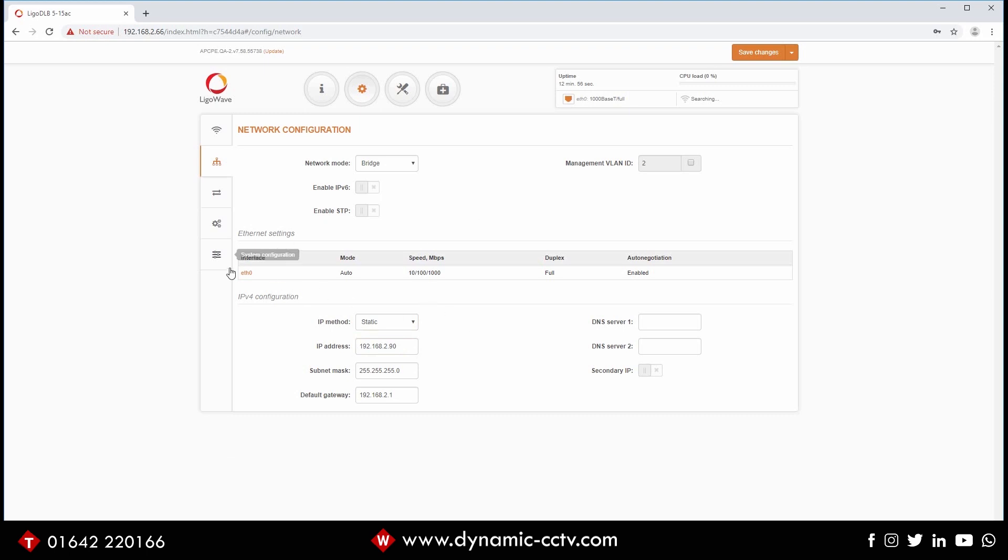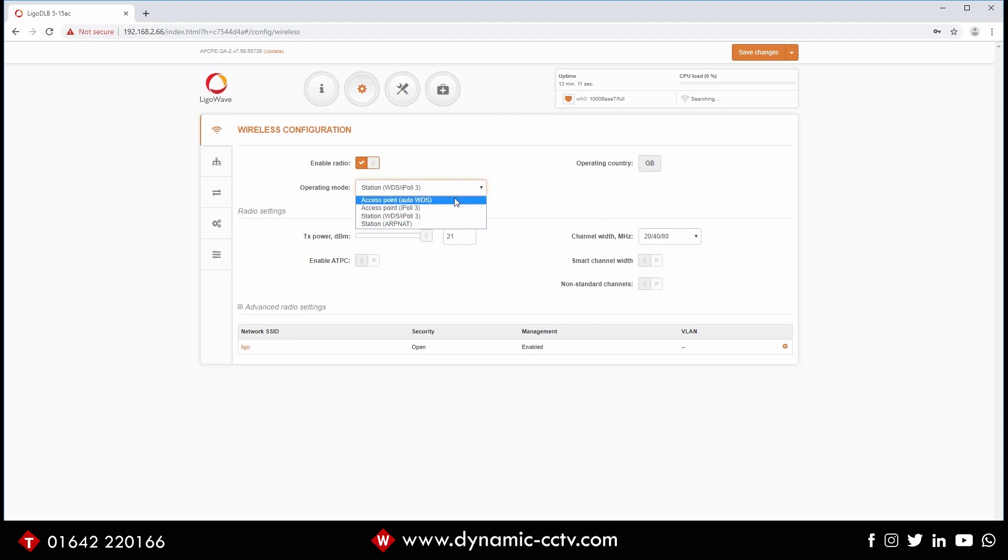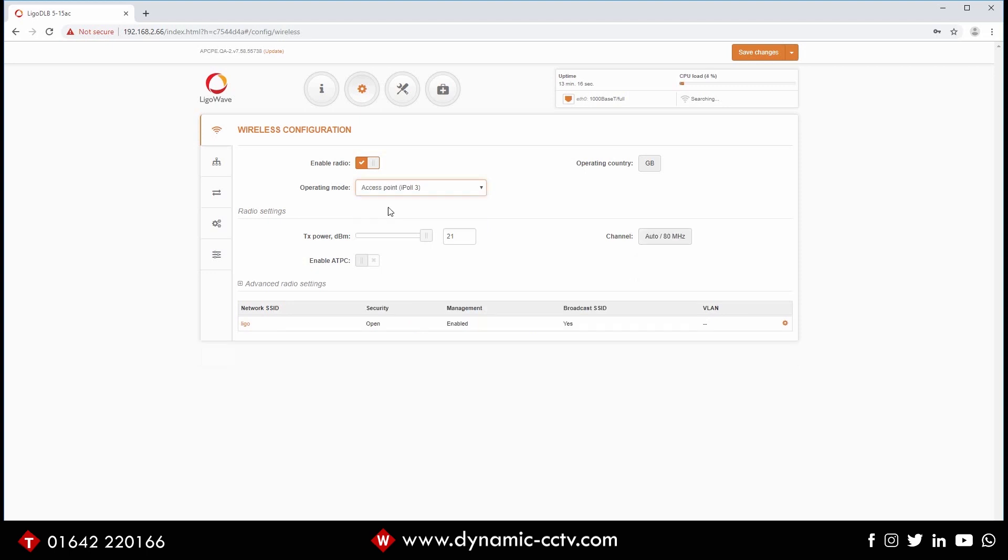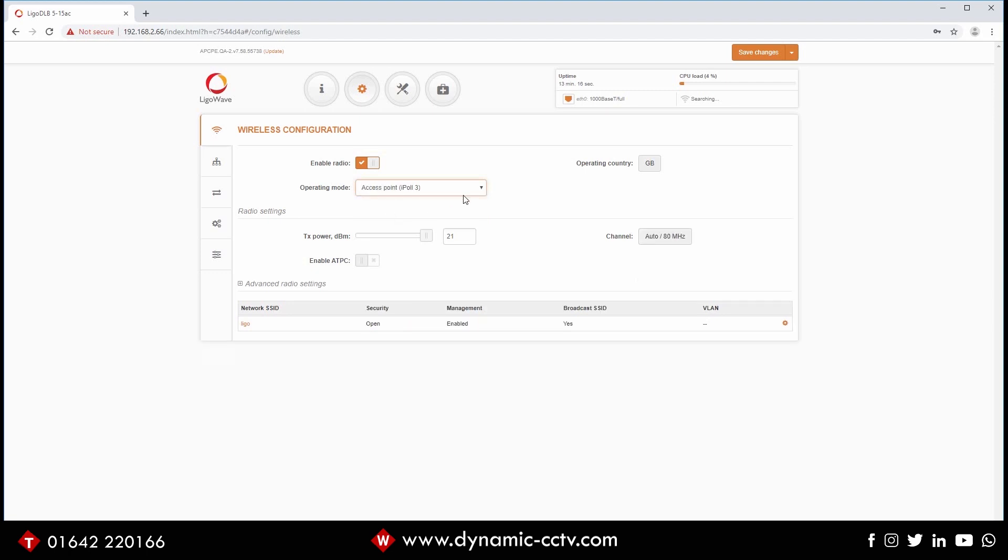Okay, once we've done that, we've changed that to 90. We're going to go down and actually set the wireless itself up. So the wireless itself, we need to go to wireless configuration. You'll see there it's in station mode, we want to put it into access point. Access point being the one that creates the wireless and generally as best practice is the DVR end of your wireless link. So we're going to choose access point. I'm going to use the iPoll 3 version which is Ligo's own version which is a bit better.